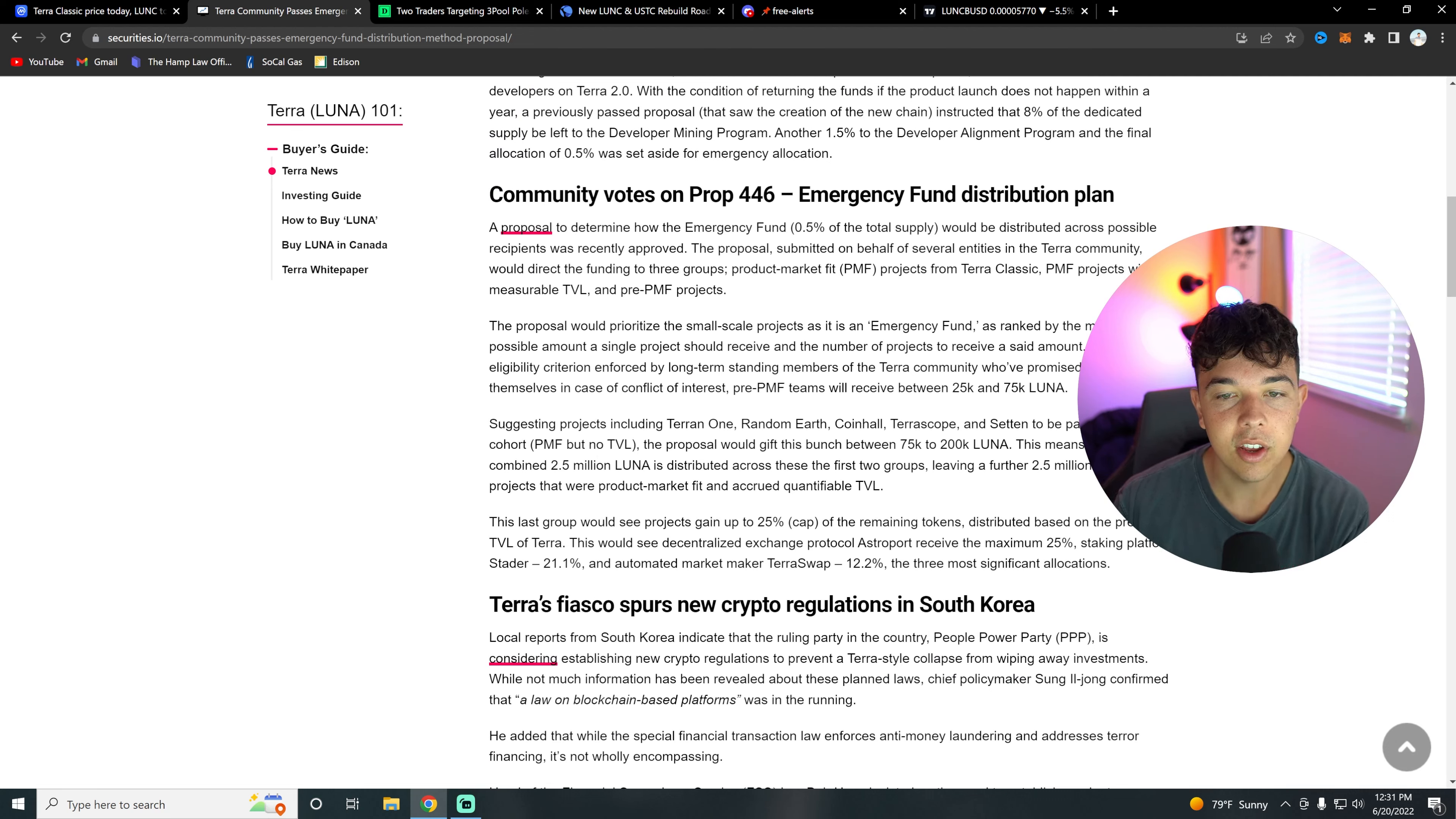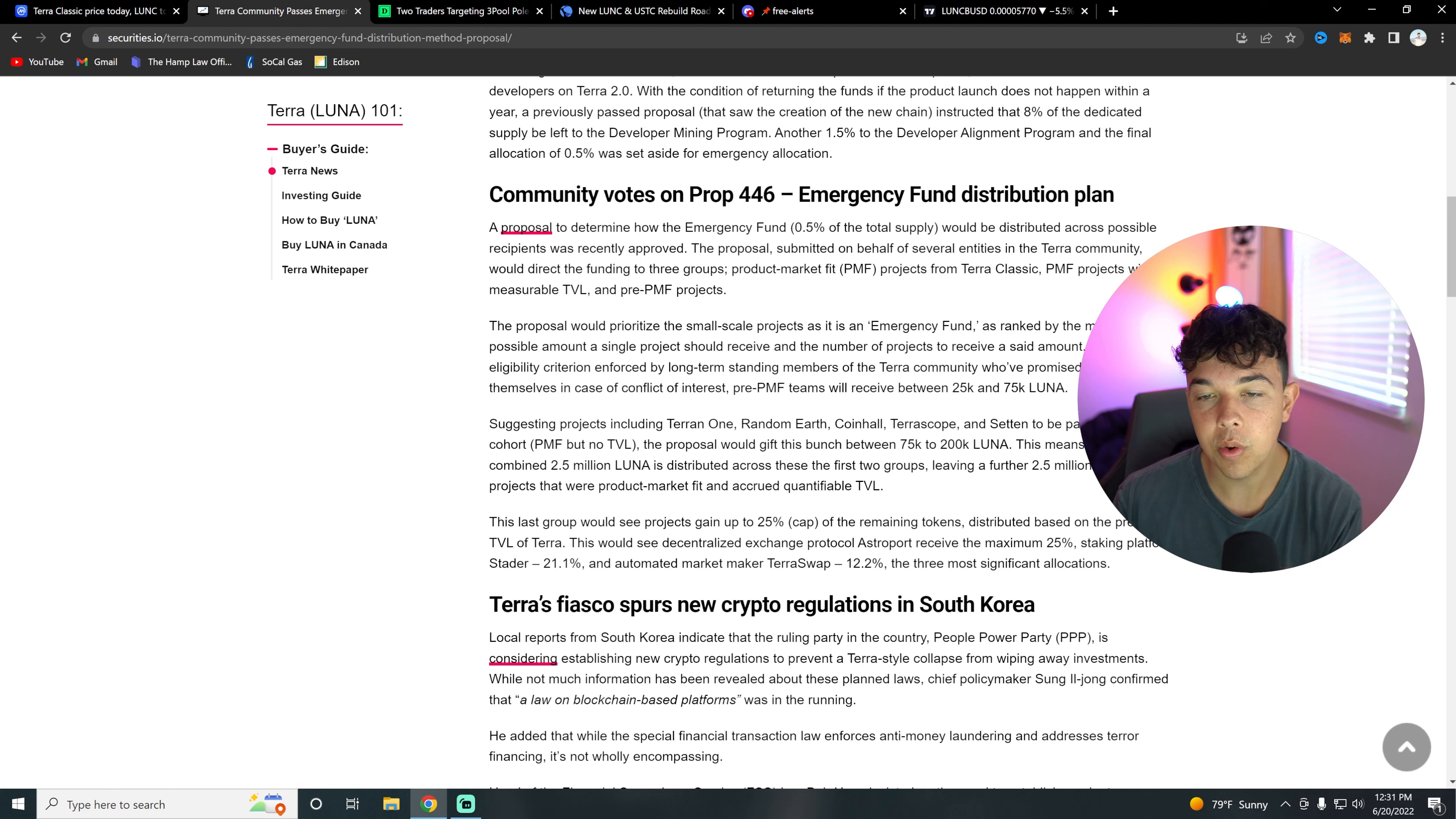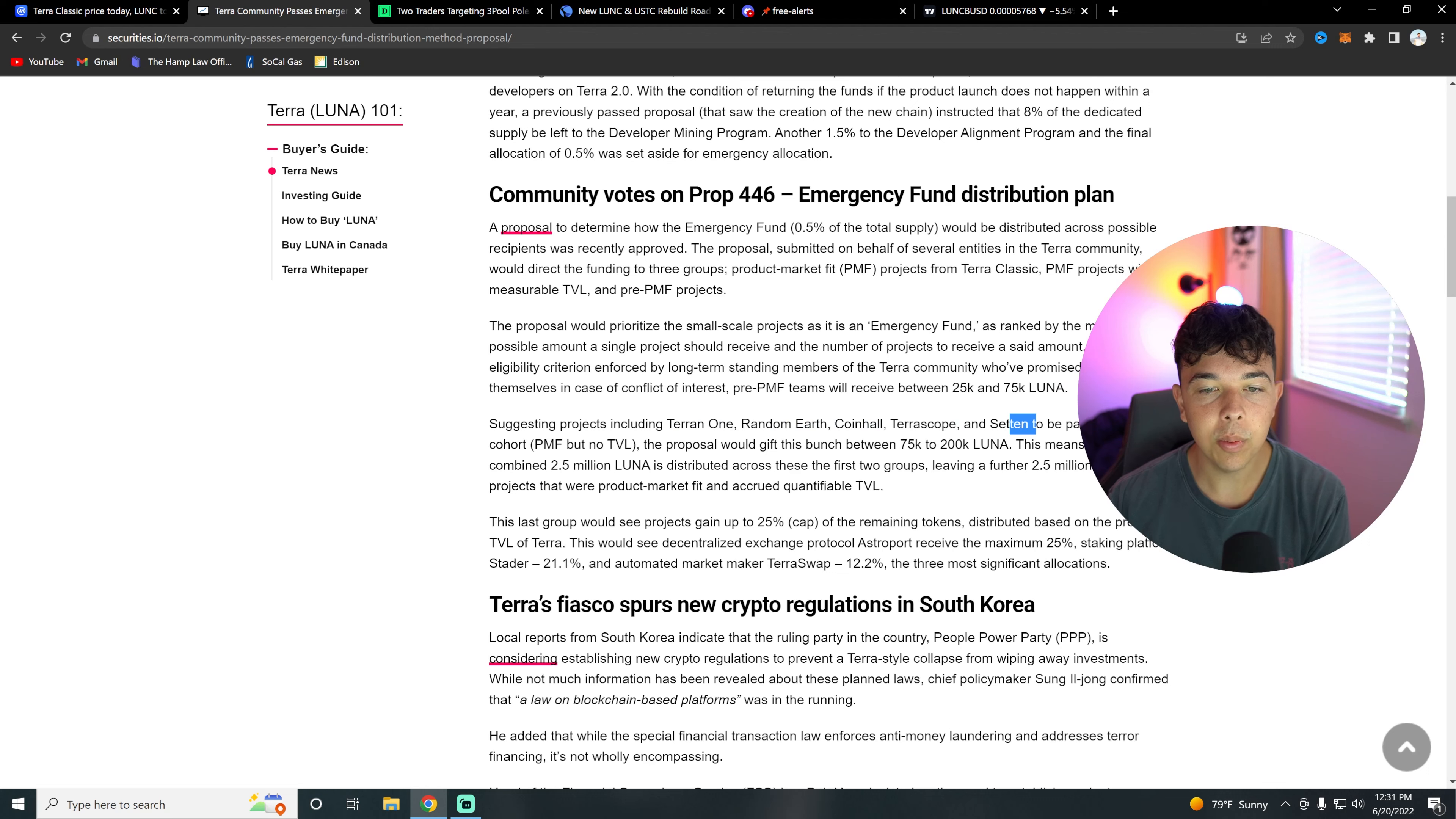The proposal would prioritize the small scale projects as its emergency fund, as ranked by the minimum possible amount a single project should receive, with an eligibility criteria enforced by the long-standing members of the Terra community who've promised to recuse themselves. Pre-PMF teams will receive between 25K and 75K Luna. These projects include Terrain One, Random Earth, Coinhall, Terascope, and Setten.